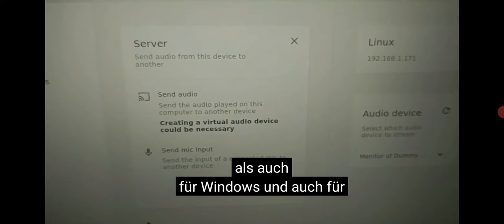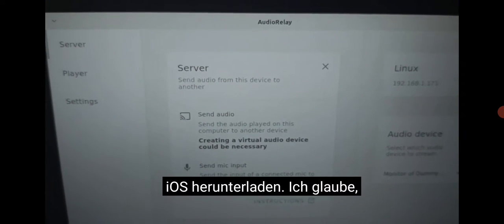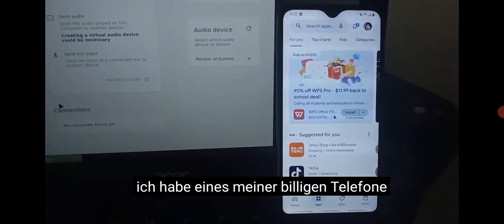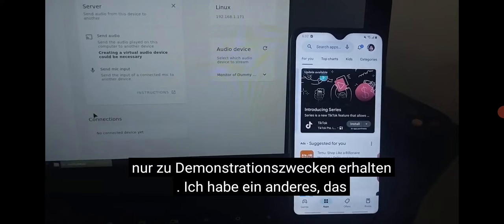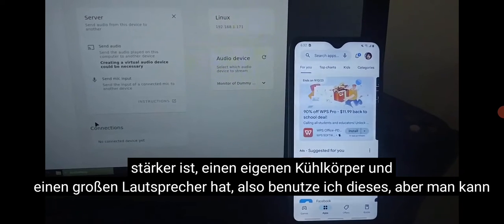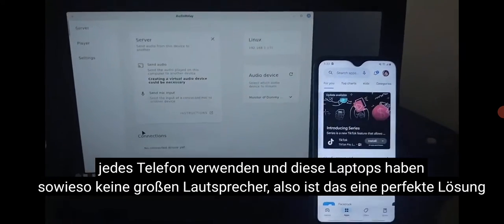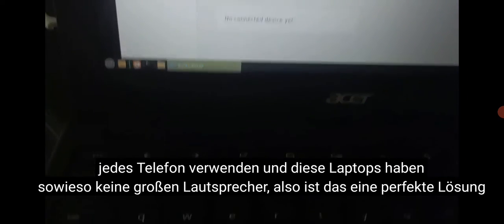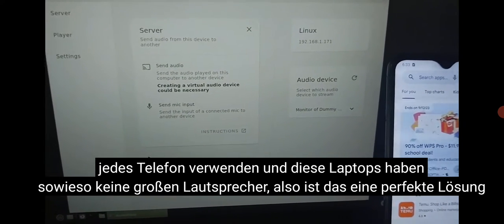You can also download it for Windows and also for iOS I believe. I got one of my cheap phones just for demonstration purposes — I got another one which is stronger, it has its own heat sink and a big speaker, so I use that one. But you can use any phone, and these laptops don't come with big speakers anyway, so this is the perfect solution.